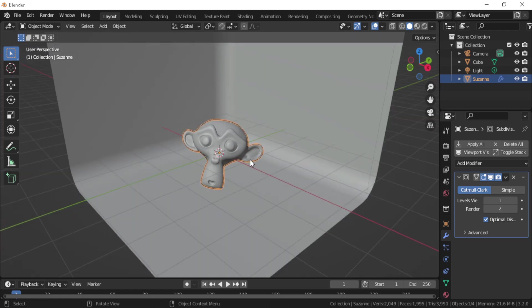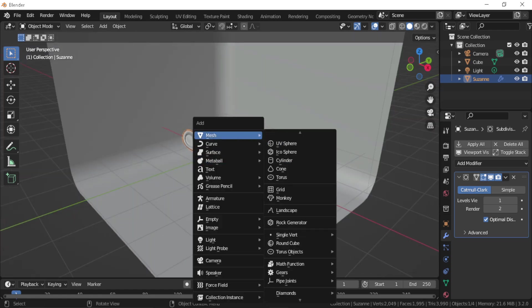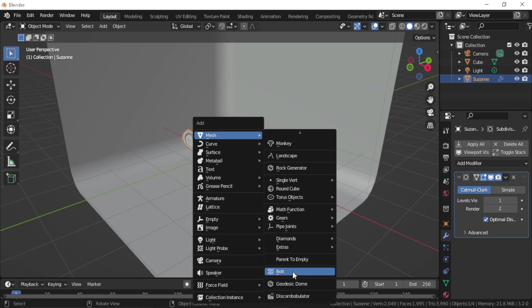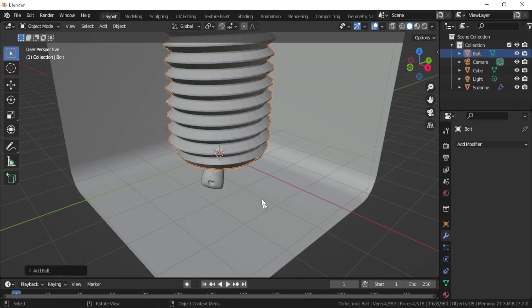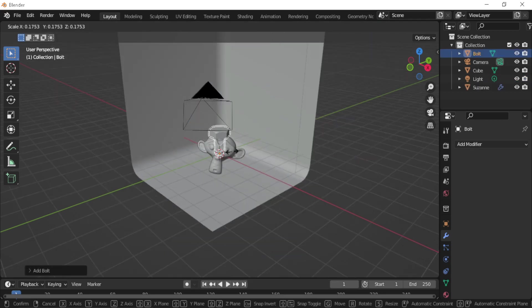Now let's press Shift+A and go down and add the bolt. Scale it down and move it away from the monkey.